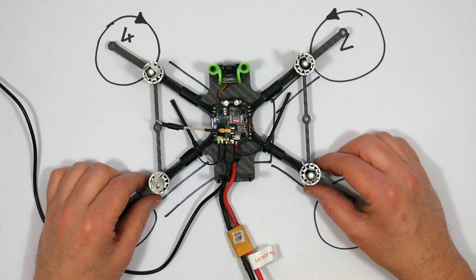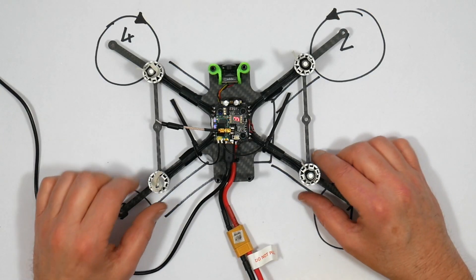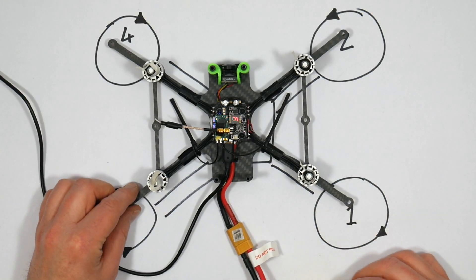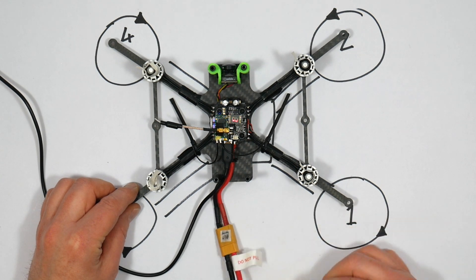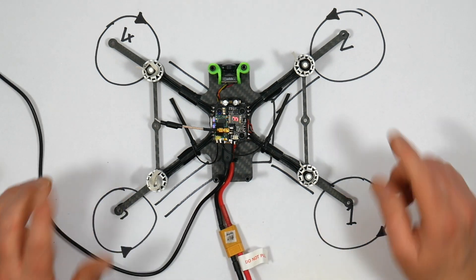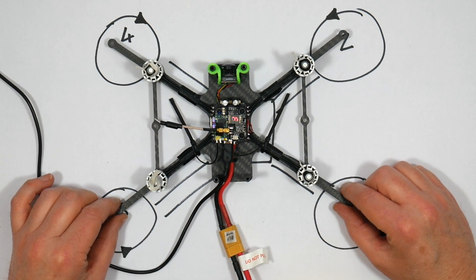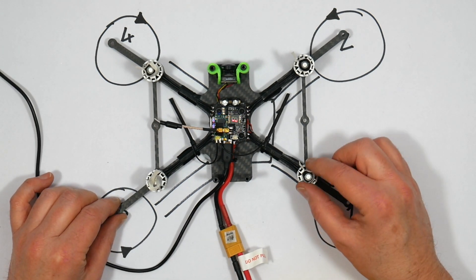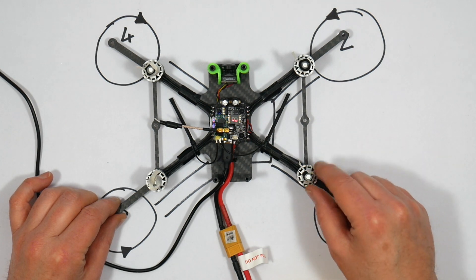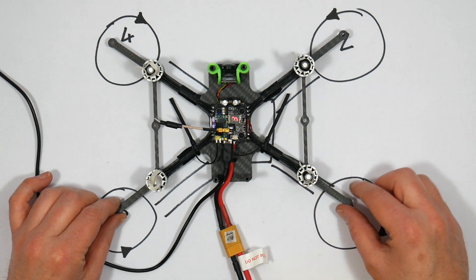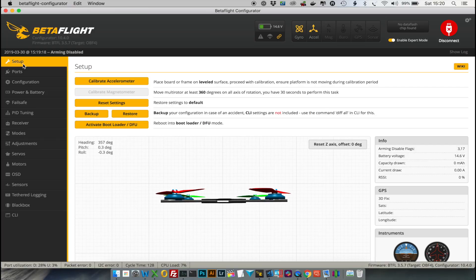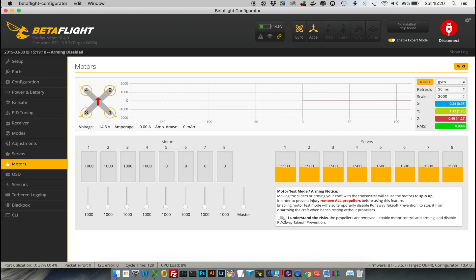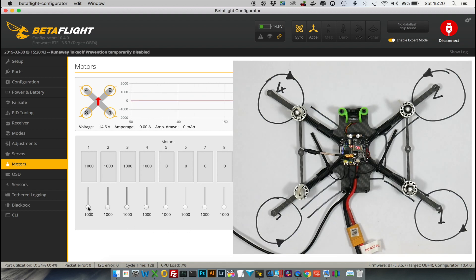With the props off, the quad connected to your PC and a battery connected, you can start a motor test. I've put some bits of tape on the motors so you can see which way they're turning.